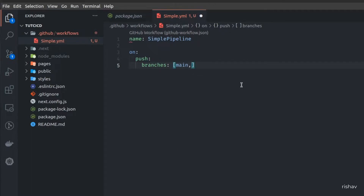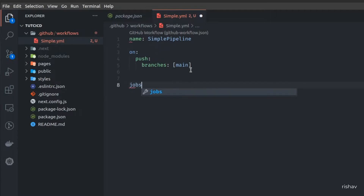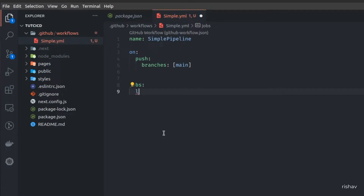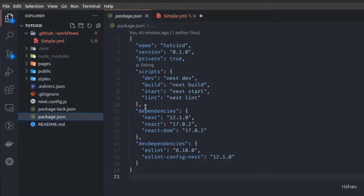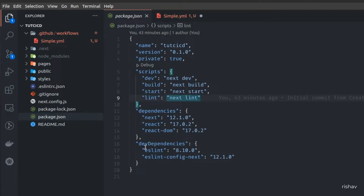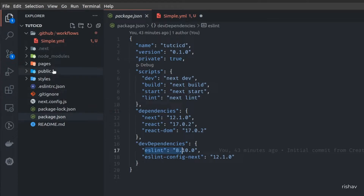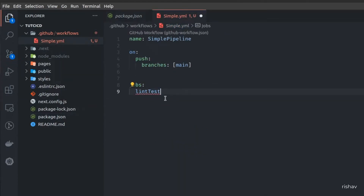The next section is 'jobs', which lists all the jobs available in your pipeline. To identify different jobs you need a unique name. We're mimicking a production-based application, so I'll add a job called 'lint-test'. This job is basically to check the linting of the overall project. In package.json we have a linting script that uses next lint to run ESLint to check all the syntax across our codebase.